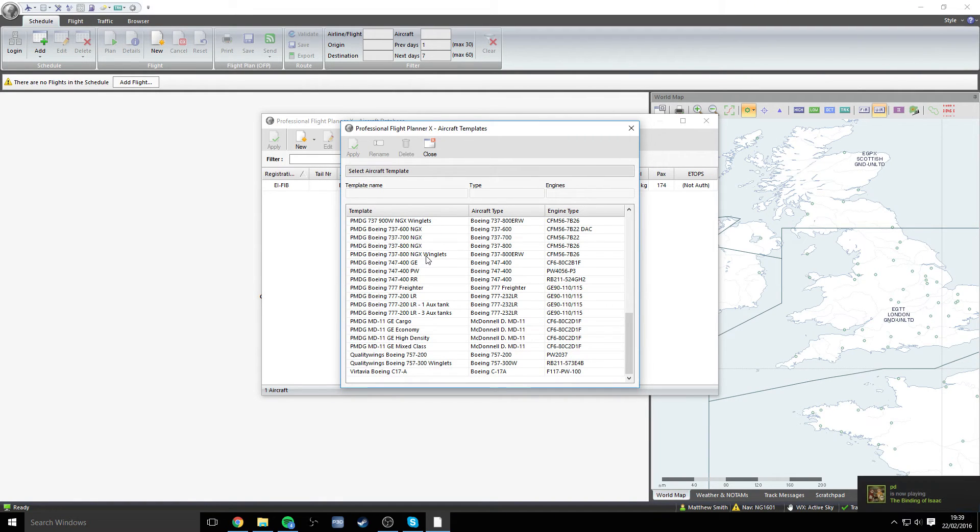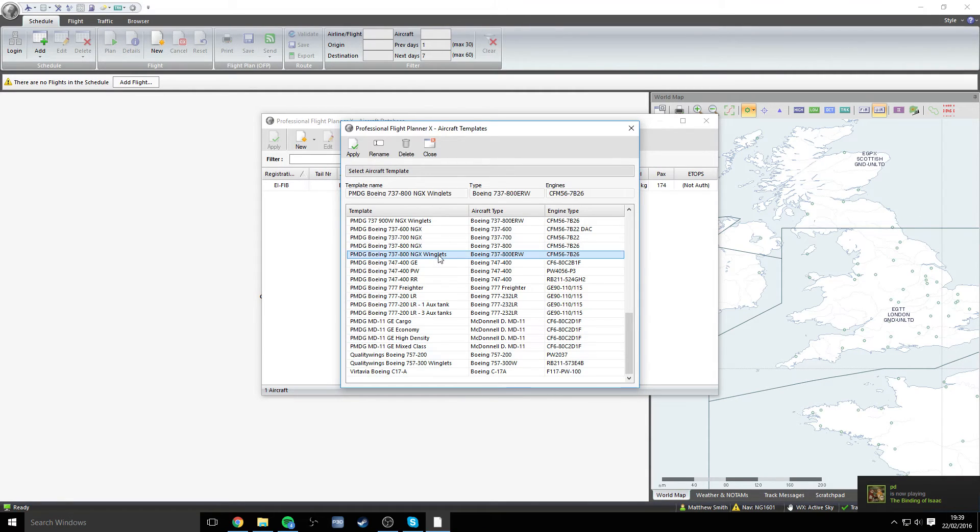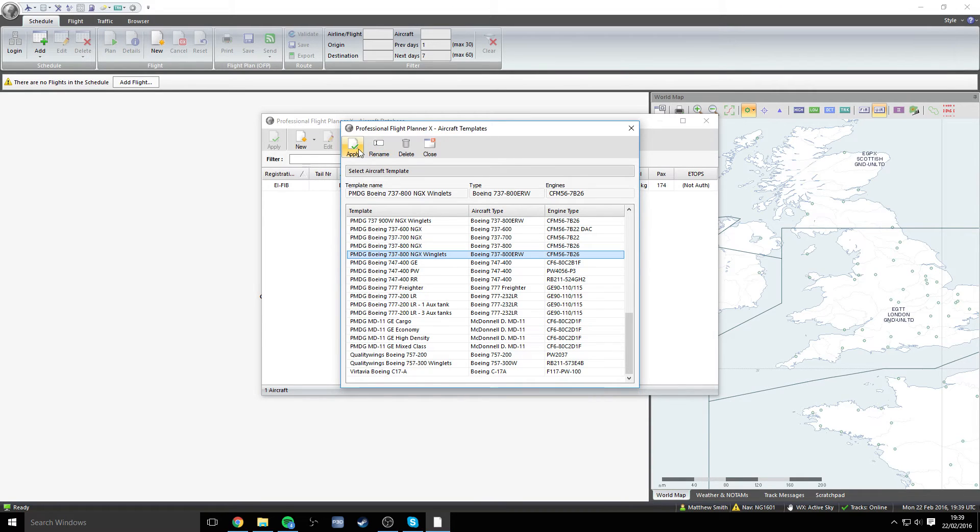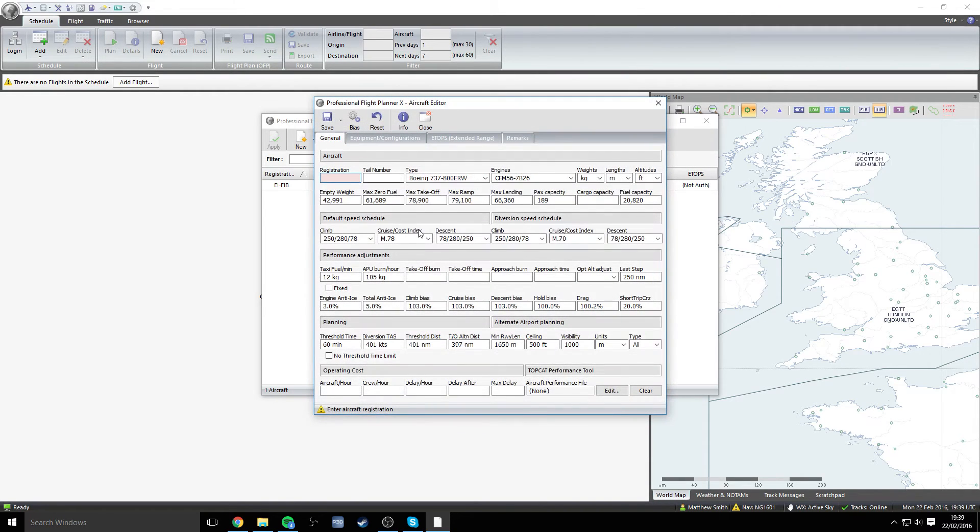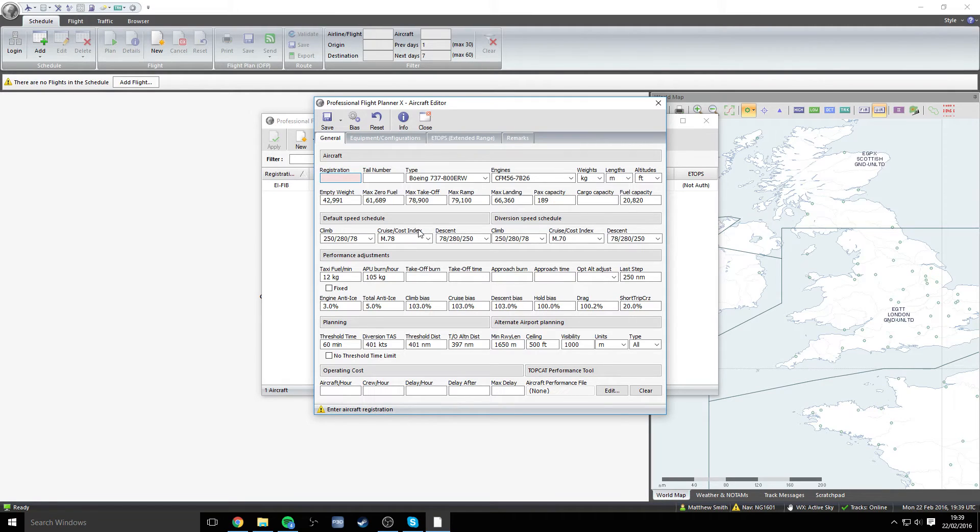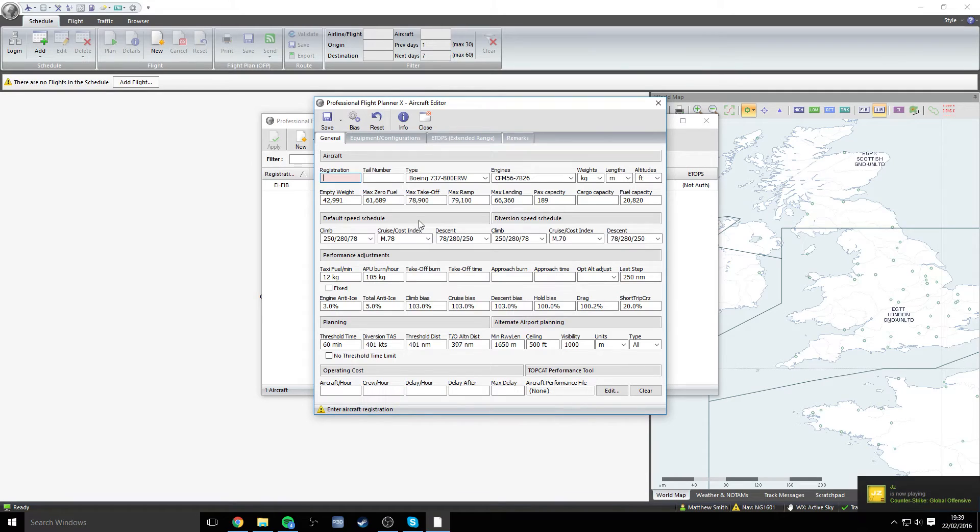The one that we're looking for for VRYR or Virtual Ryanair is the PMDG Boeing 737-800 NGX with winglets. So let's click apply there and it will come up with, to some people, potentially a very scary screen full of lots of numbers and figures that you may not know too much about. Do not worry, there's not too much to do here.